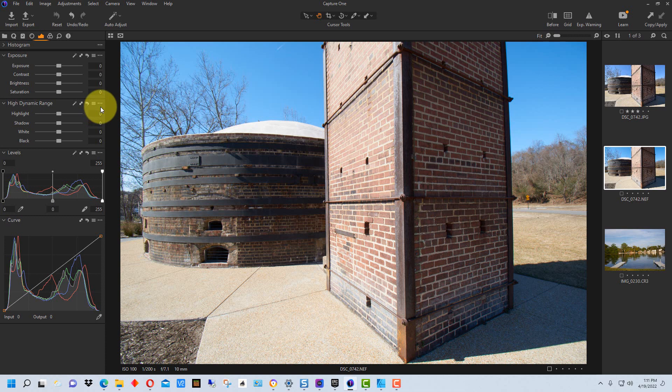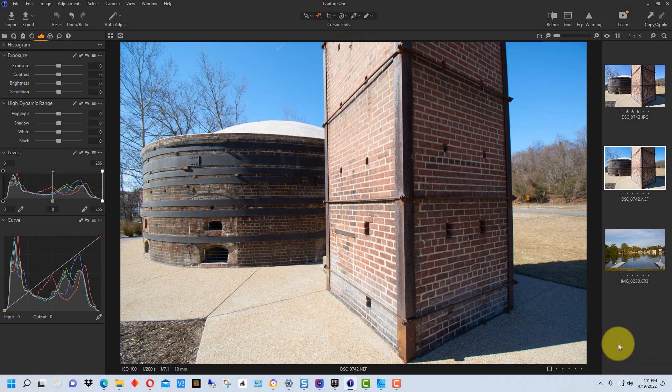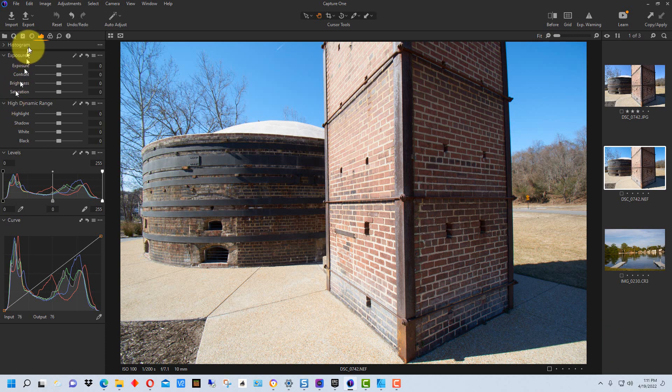So basically, it's a stripped down version of Capture One Pro with a bunch of the functionality missing. But it works okay, if you have just one brand of camera, and you just need some basic editing features. Also, it doesn't have any of the retouch tools on it.